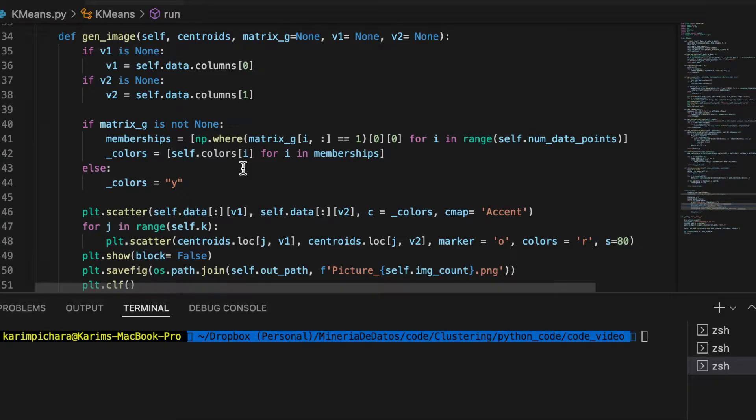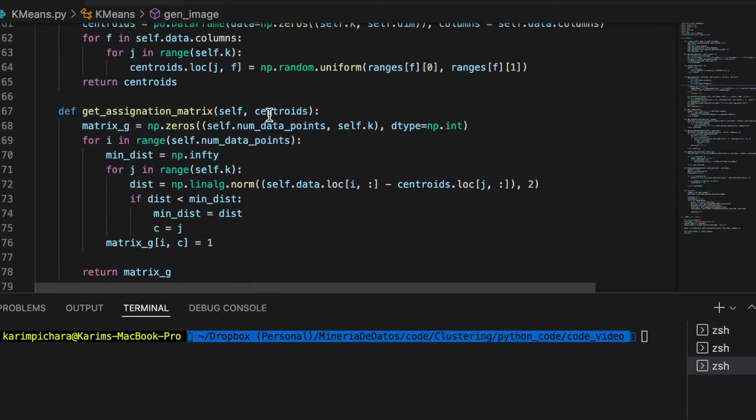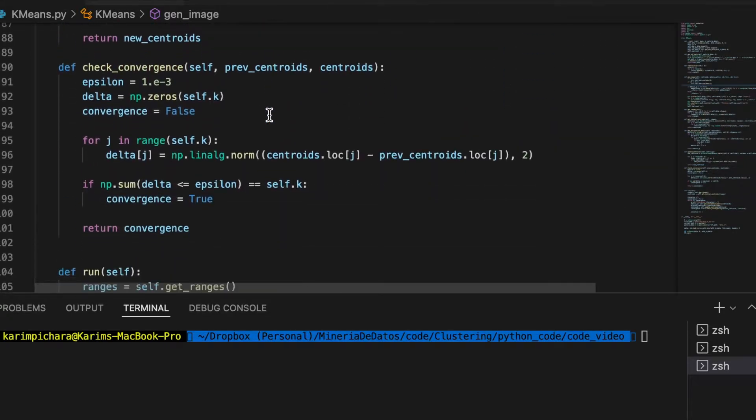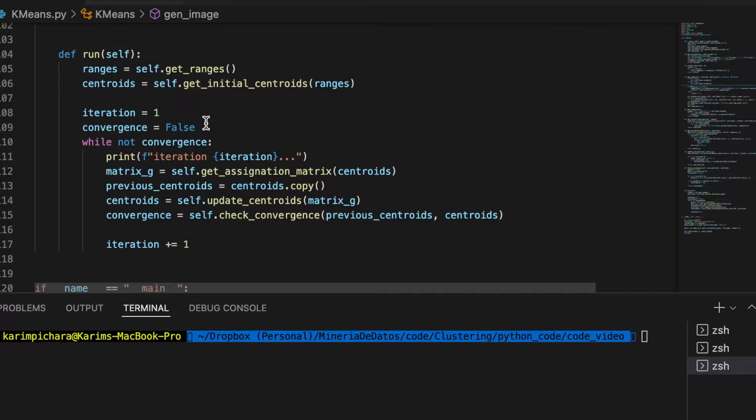Okay, now let's call this function in our main loop, the run function. What we will do is we want to plot our clustering state every time there is a new movement, or the centroids move.